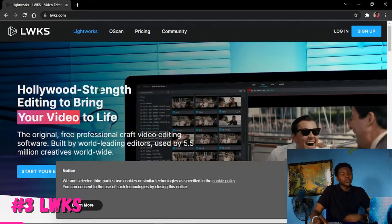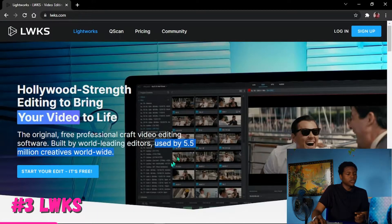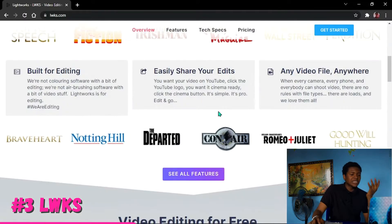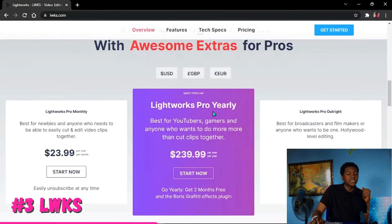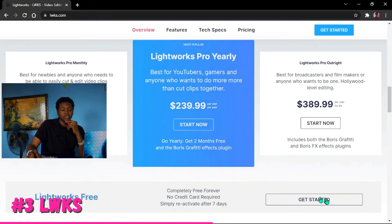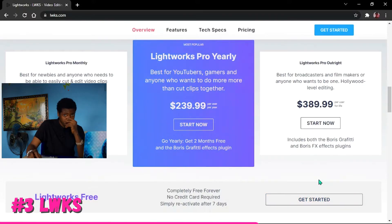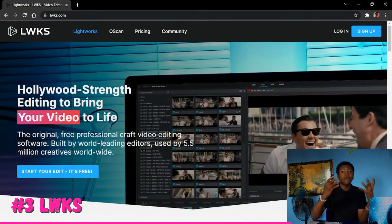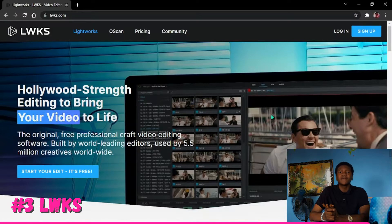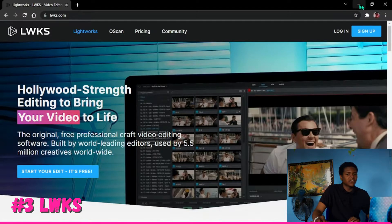Moving on to the next video editing software, which is Lightworks. This one is very popular — it says it's used by 5 million creatives worldwide, so it's a great video editing software you want to try out. It has a paid version as well, but you can get it for free. Once you want to download the free version, go ahead and get started, then sign in to their website. It exports up to 4K, is free without watermark, and is compatible with a 2GB RAM and 4GB RAM PC.